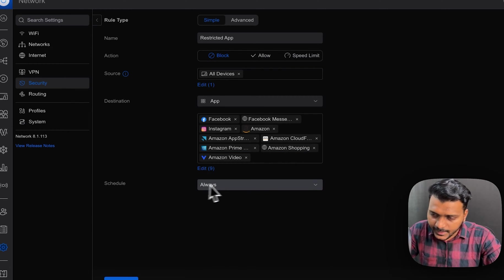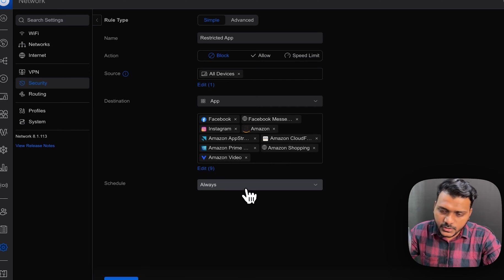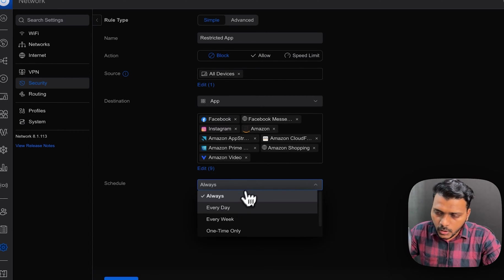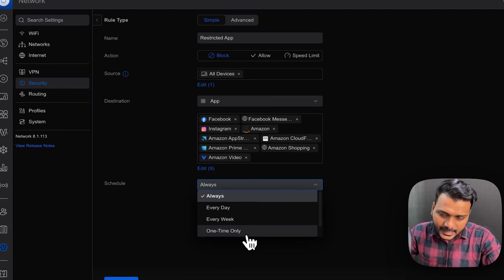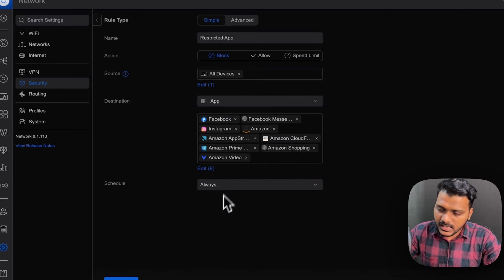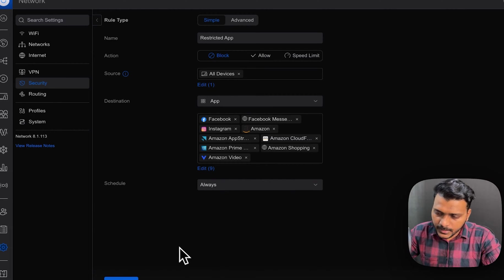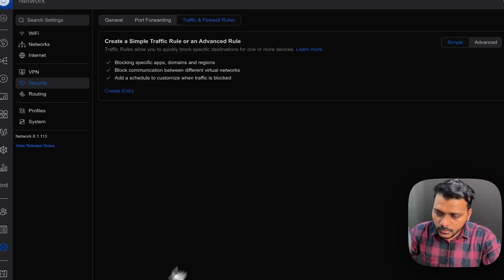And after that, you can schedule it. If you want to set it for always, it should be blocked, or just for every day, every week, or one time only. So I will just as of now keep as always and I will click on add rule.